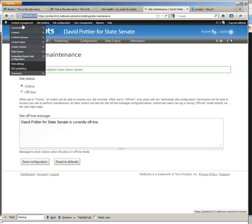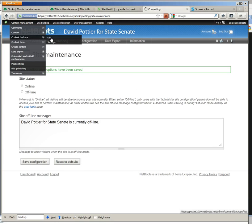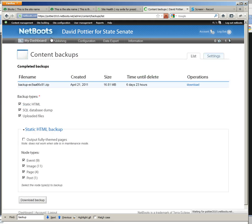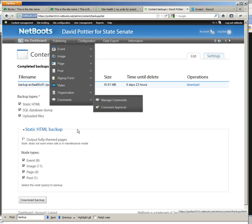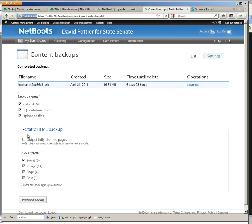And then we're going to go back to content management, content backups list. We're going to check our previous settings and we're going to download backup again.